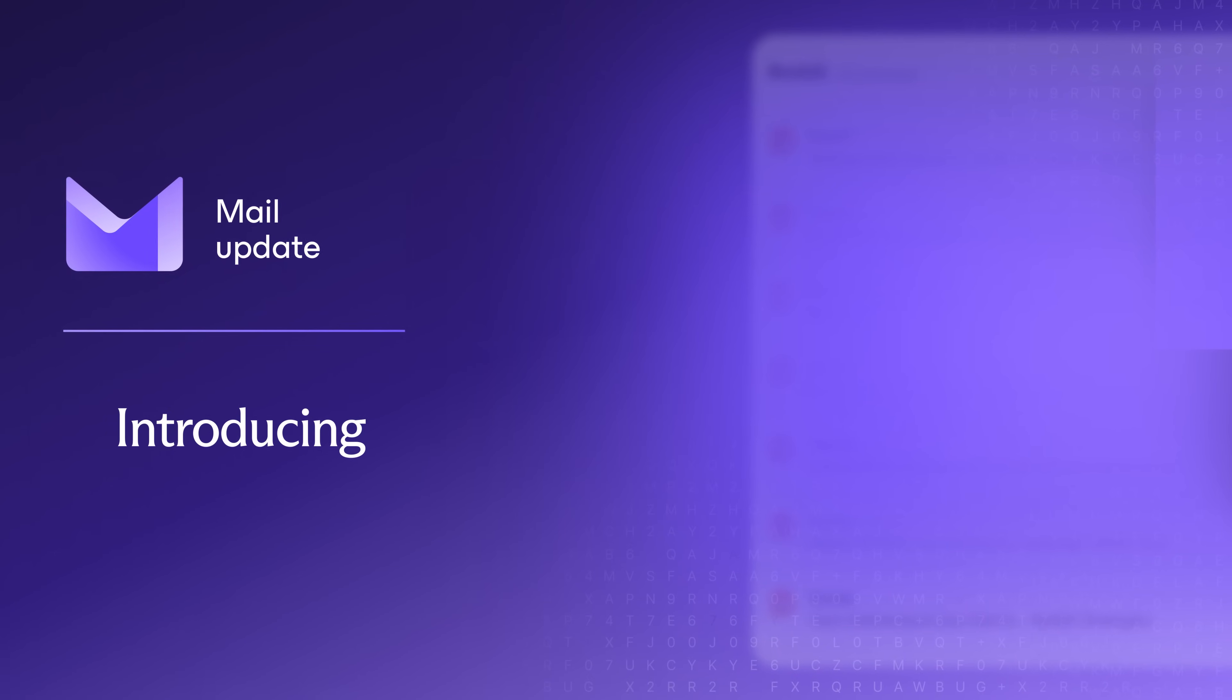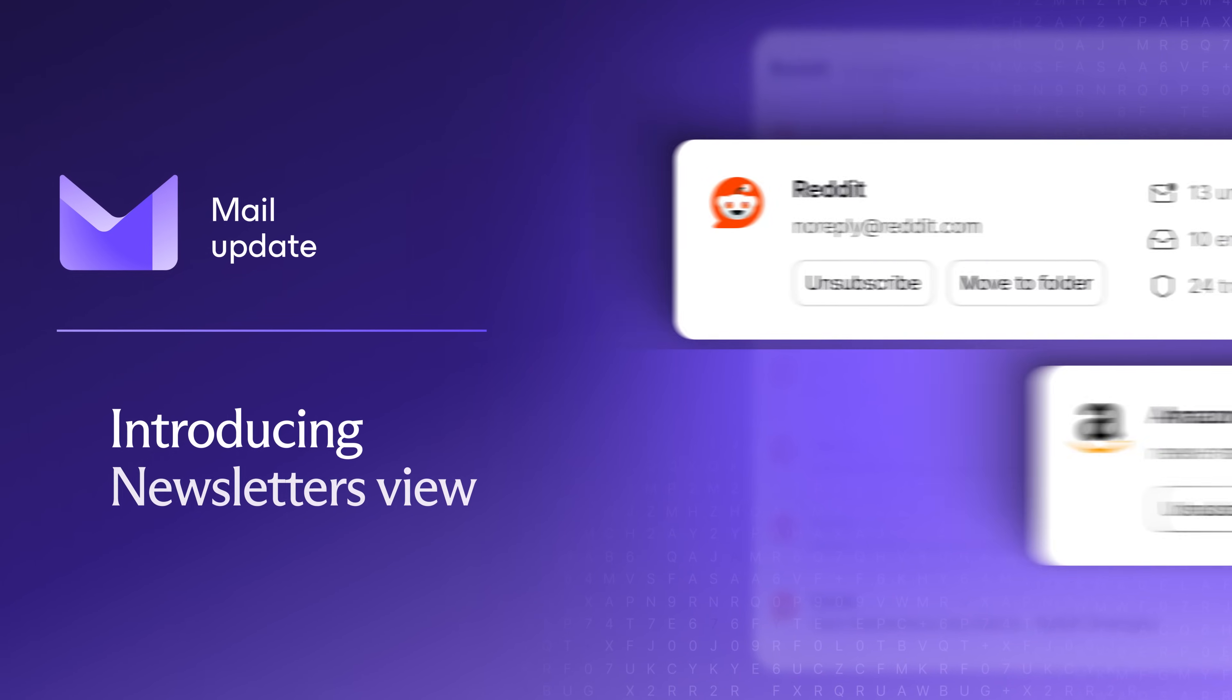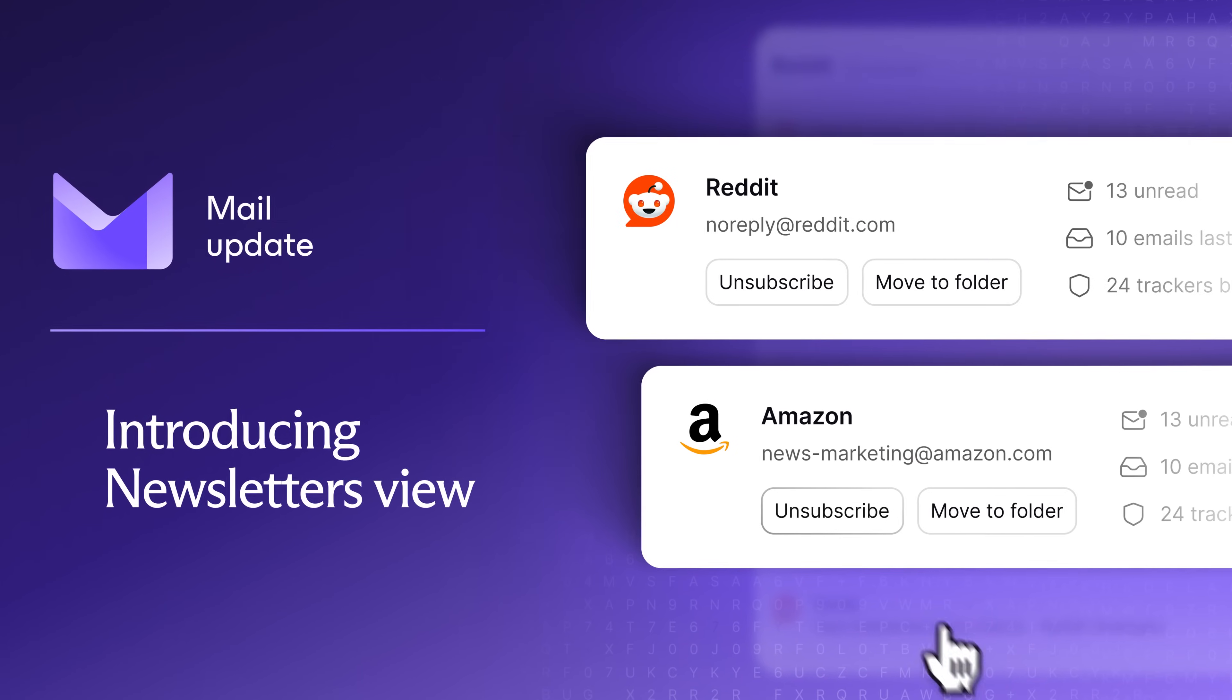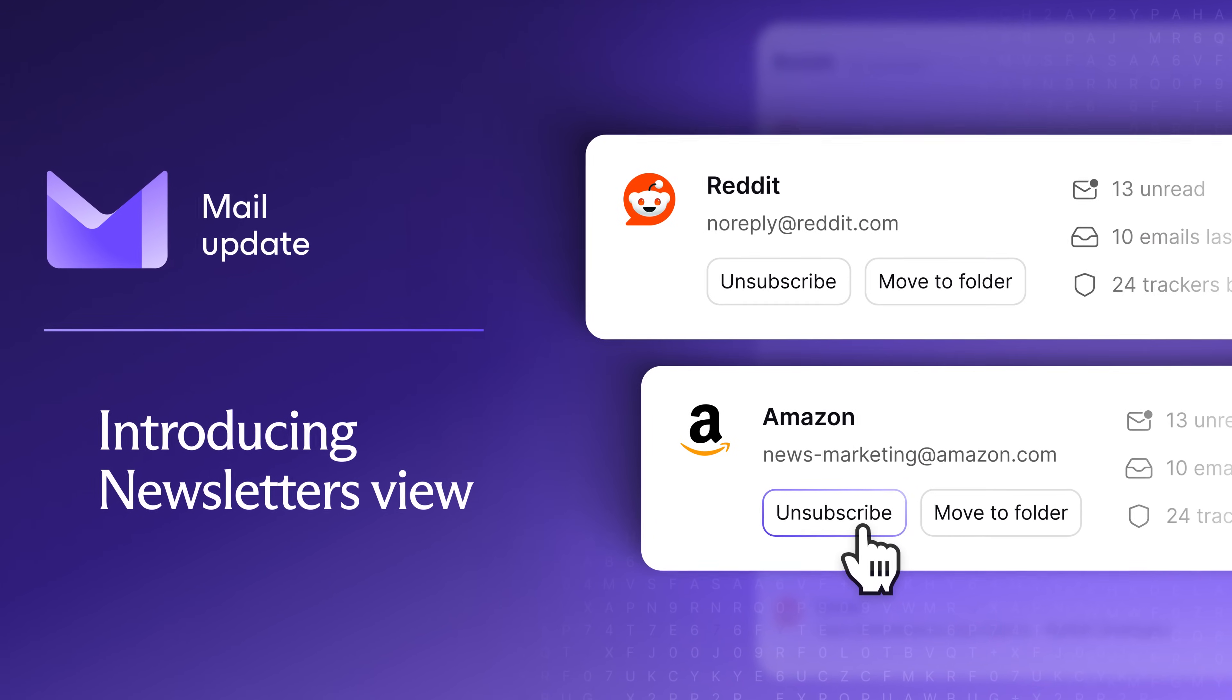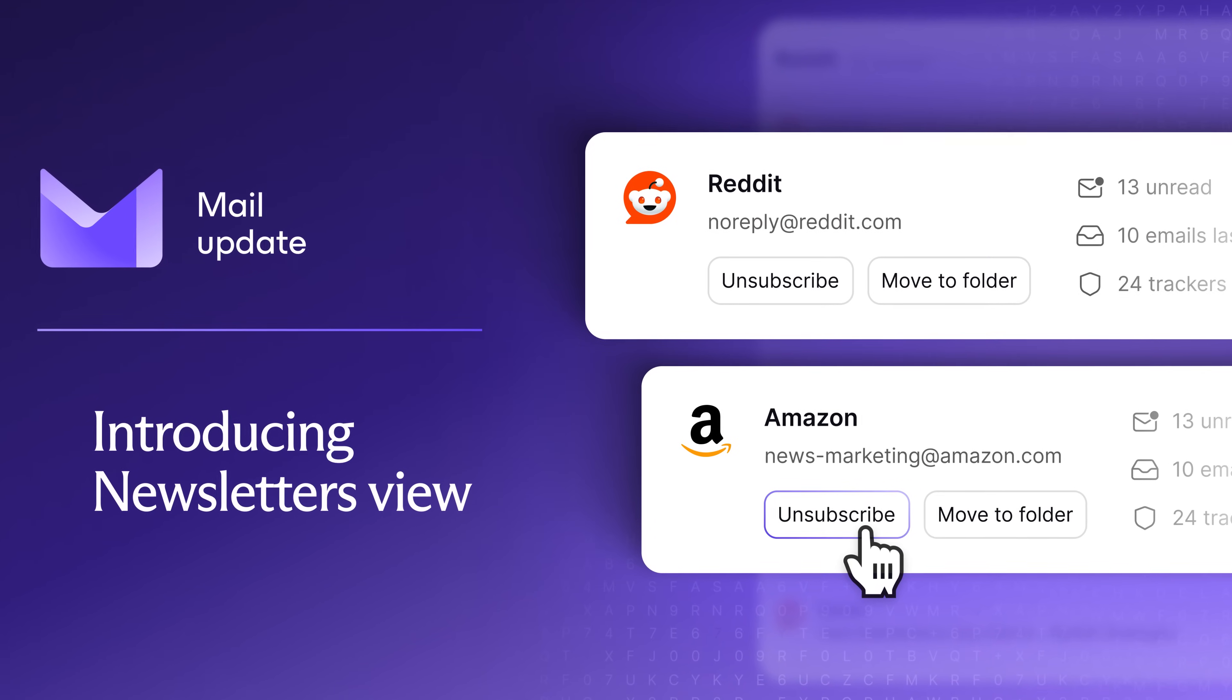That's why we developed the Newsletters view. ProtonMail's Newsletters view helps you quickly sort what's valuable from what's noise, safely and privately. Let's take a look.